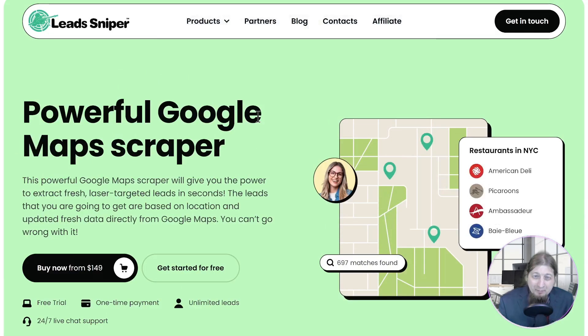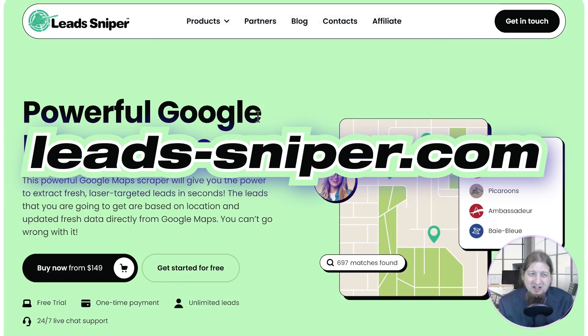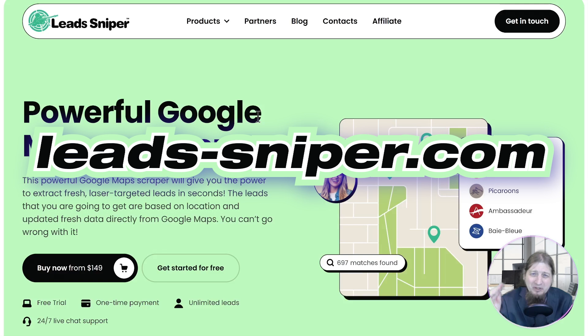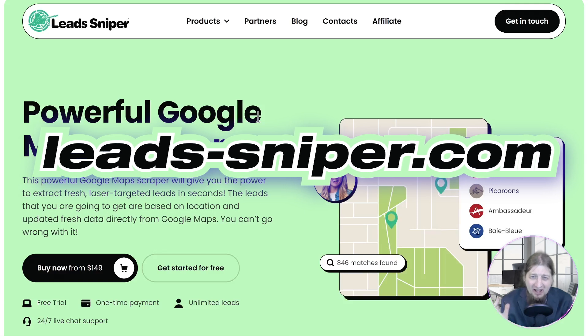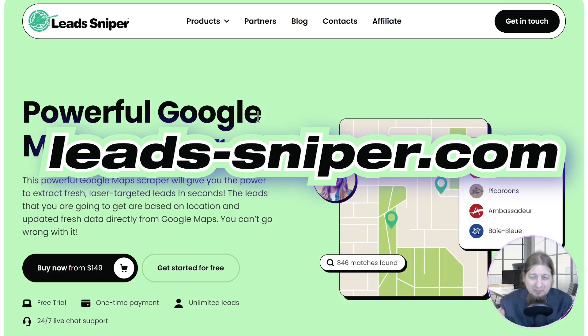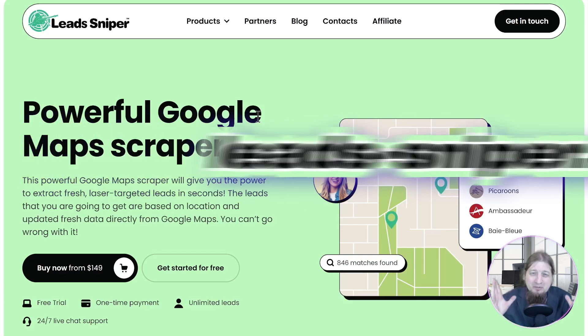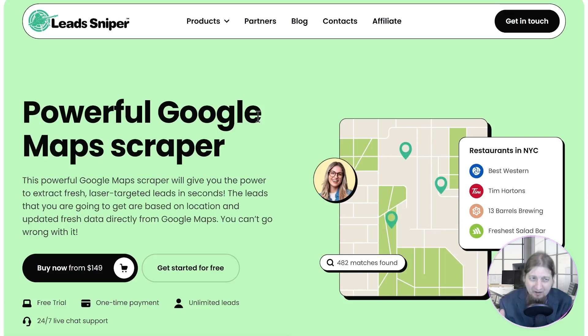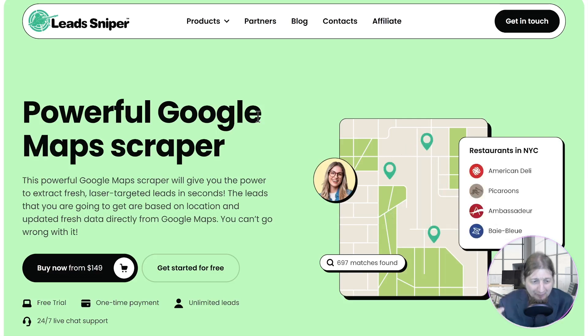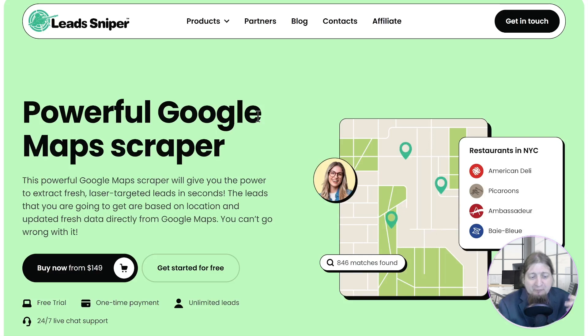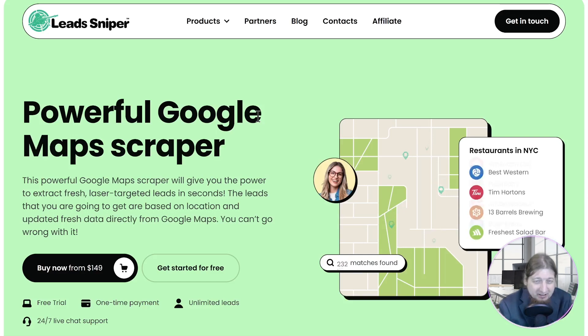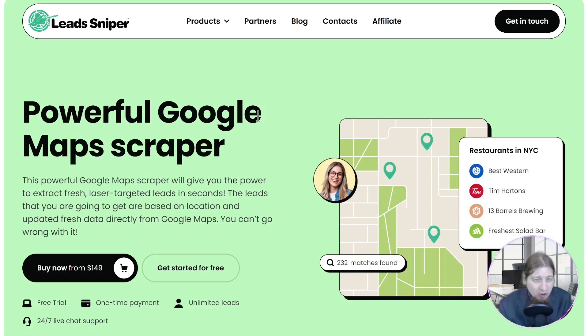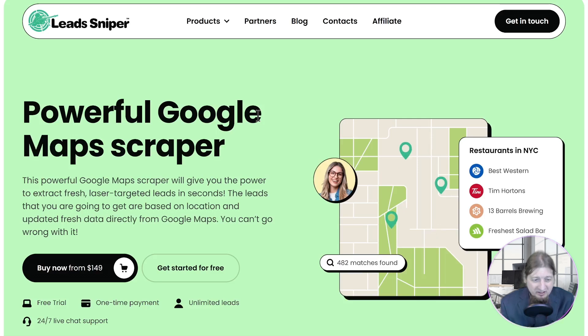All right man, it's Lead Sniper and I have been using this for the last couple of months and let me tell you this is the most comprehensive, streamlined, easy to use lead scraping software I've ever come across. Lead Sniper, the most powerful Google Map scraper in my opinion in the world right now. You can get it for $149, you get it for life, no hidden fees, no monthly fees, no credits, none of that stuff.